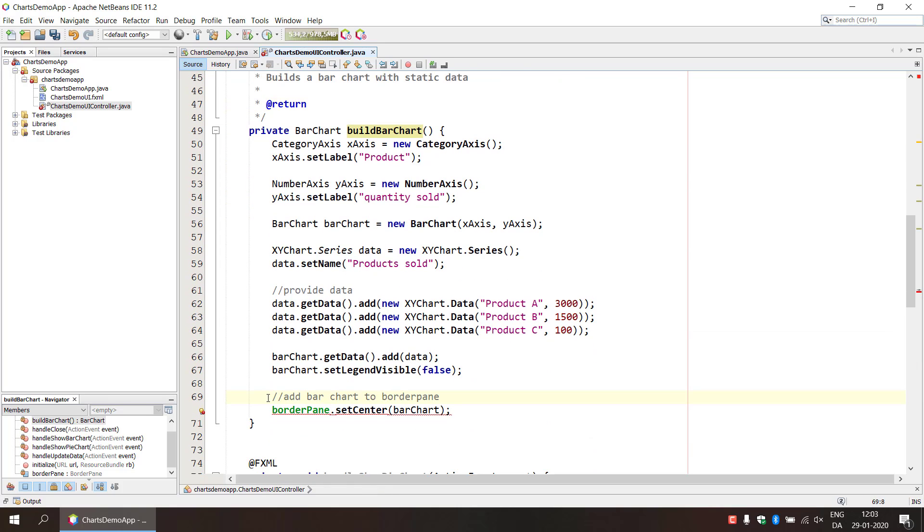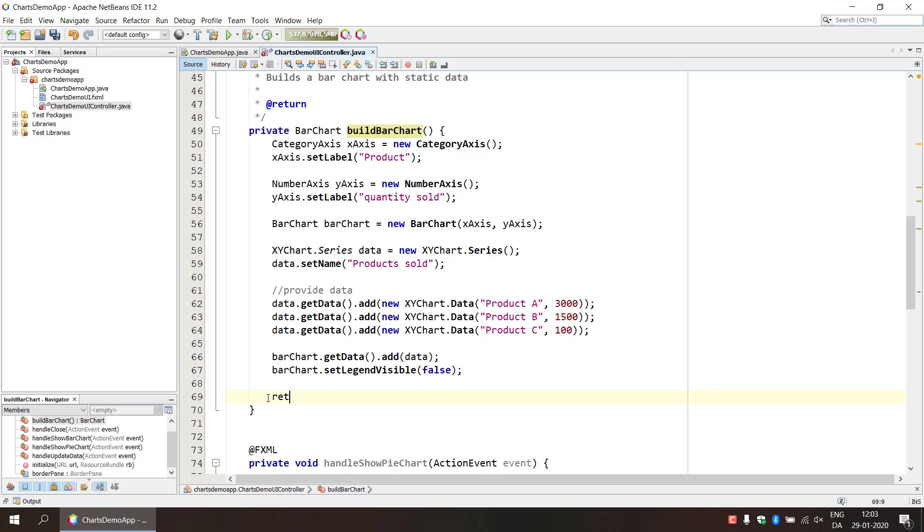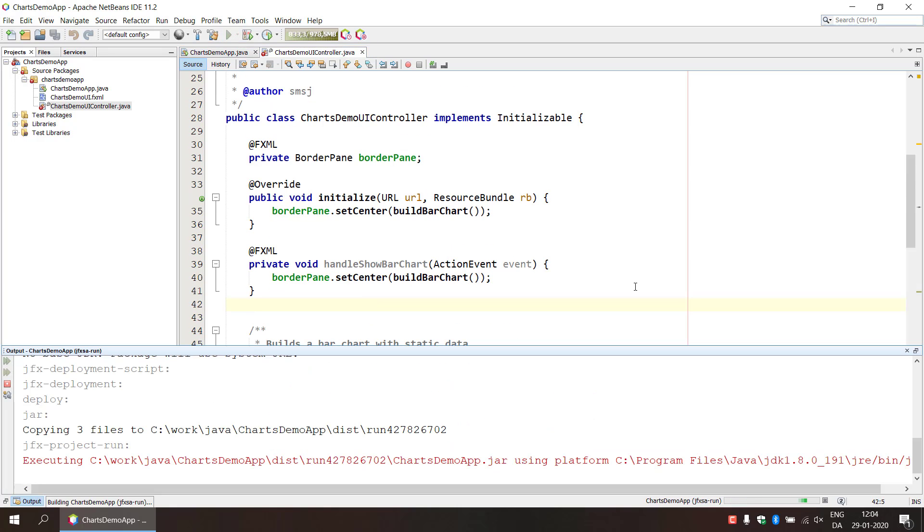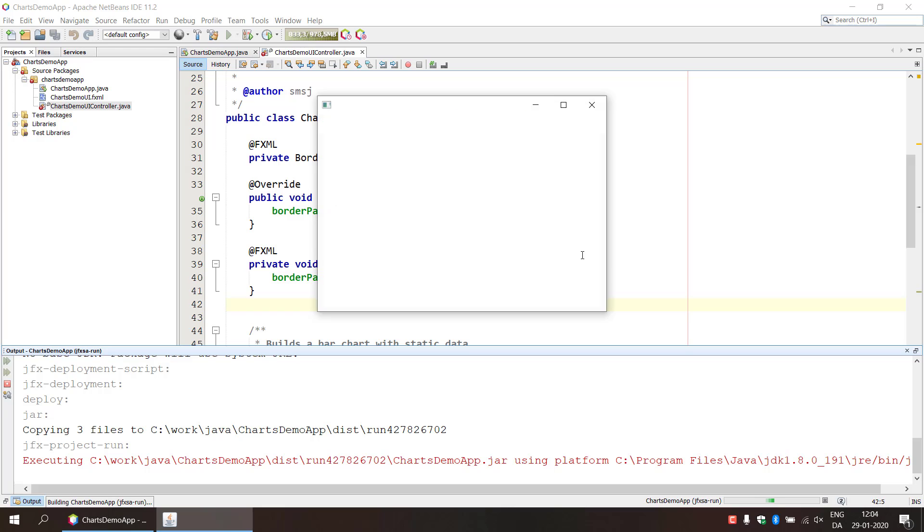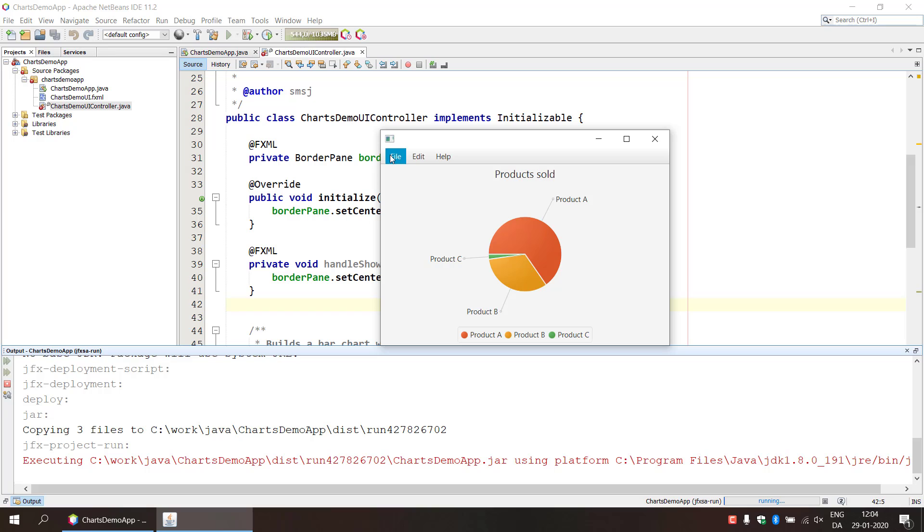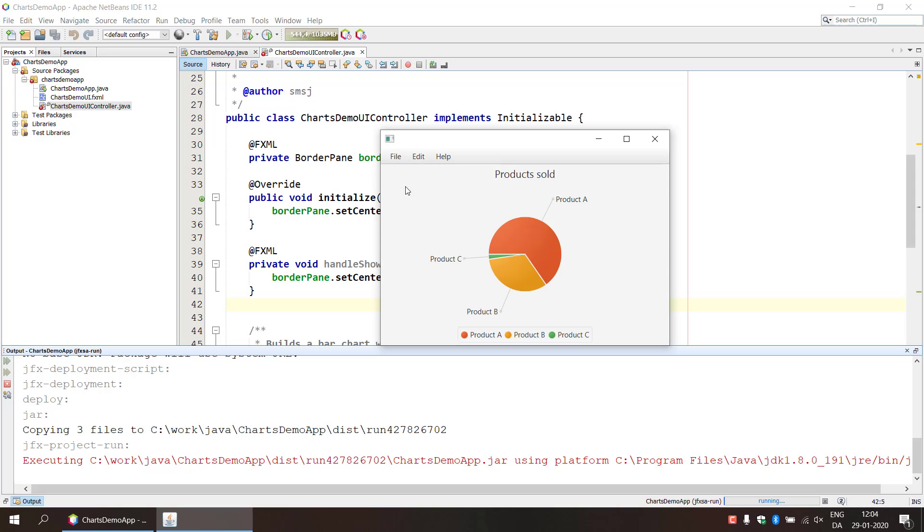So then this will become obsolete, we're going to return our bar chart, like this. Okay so let's see how this works. So now it will load the bar chart right away and we can still switch to the pie chart, we can still update the data.